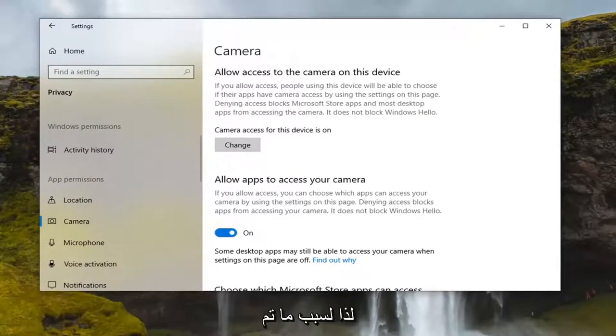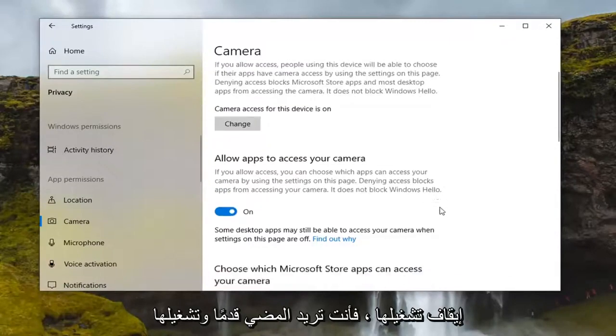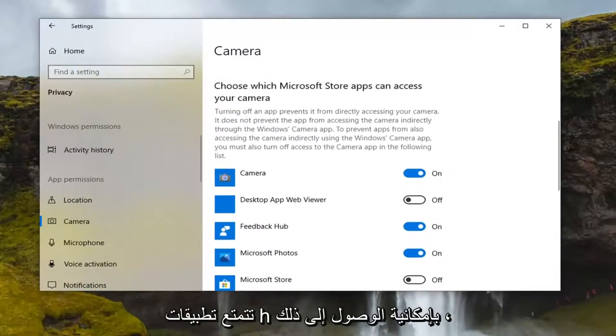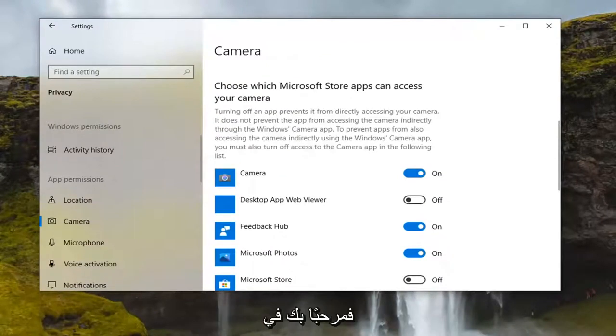You can also scroll down and change which apps have access to that. So if you want to be more specific, you're welcome to. Definitely something you can go ahead and try out.